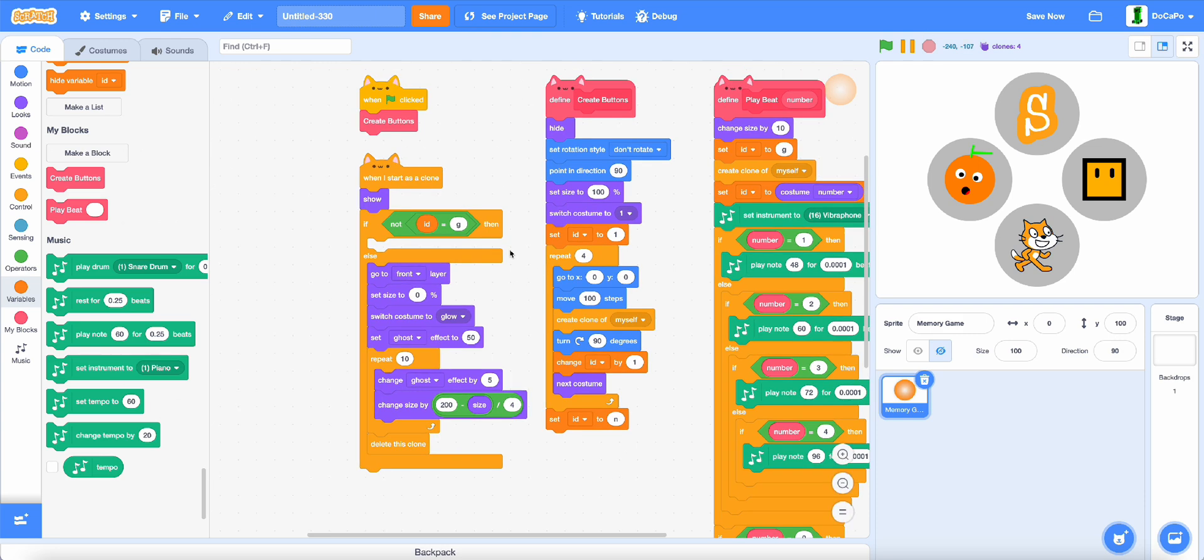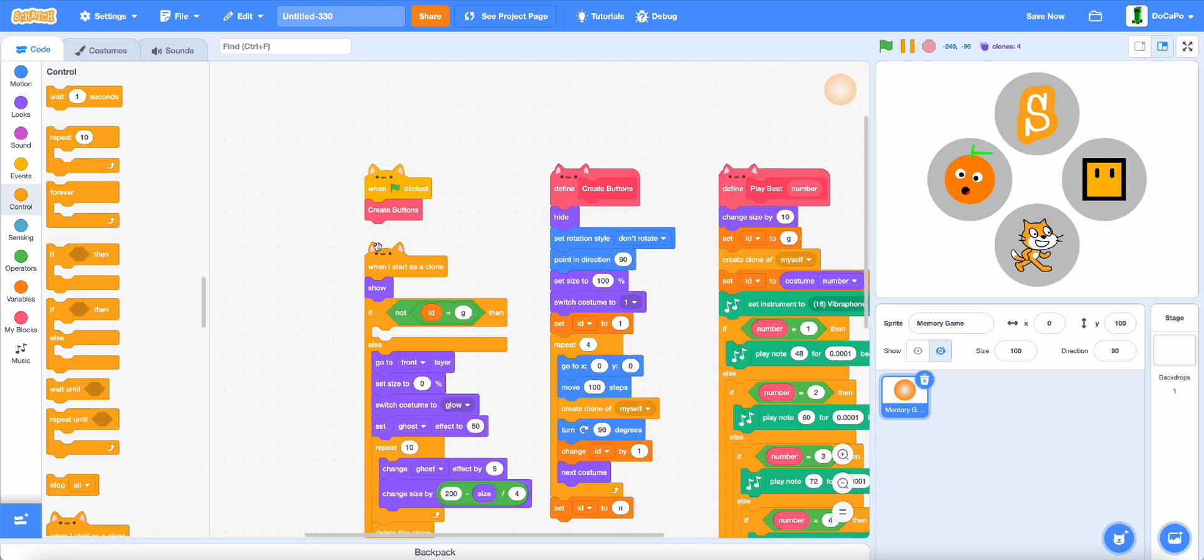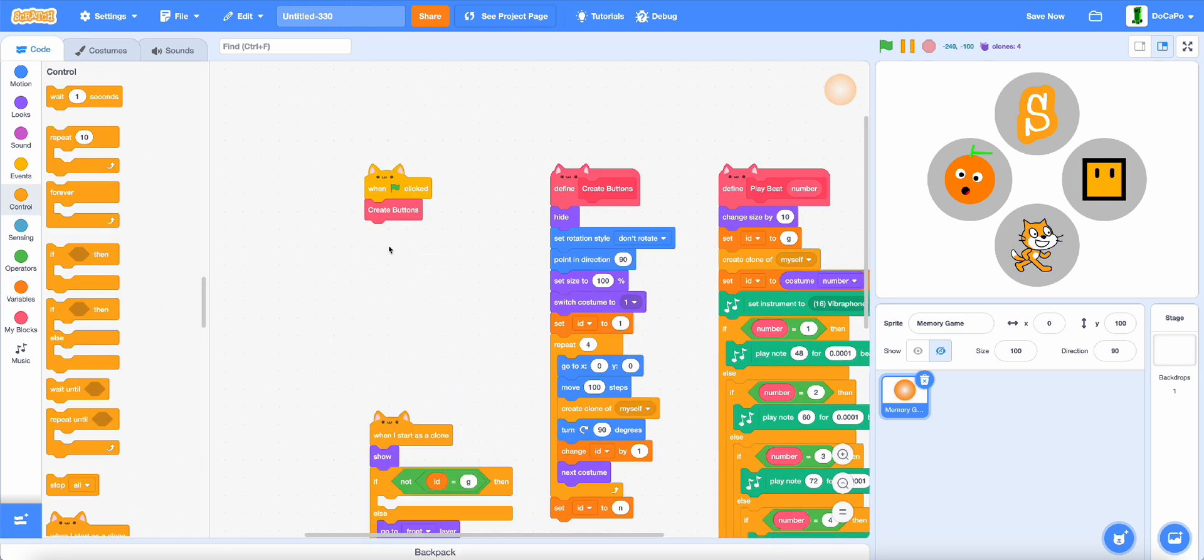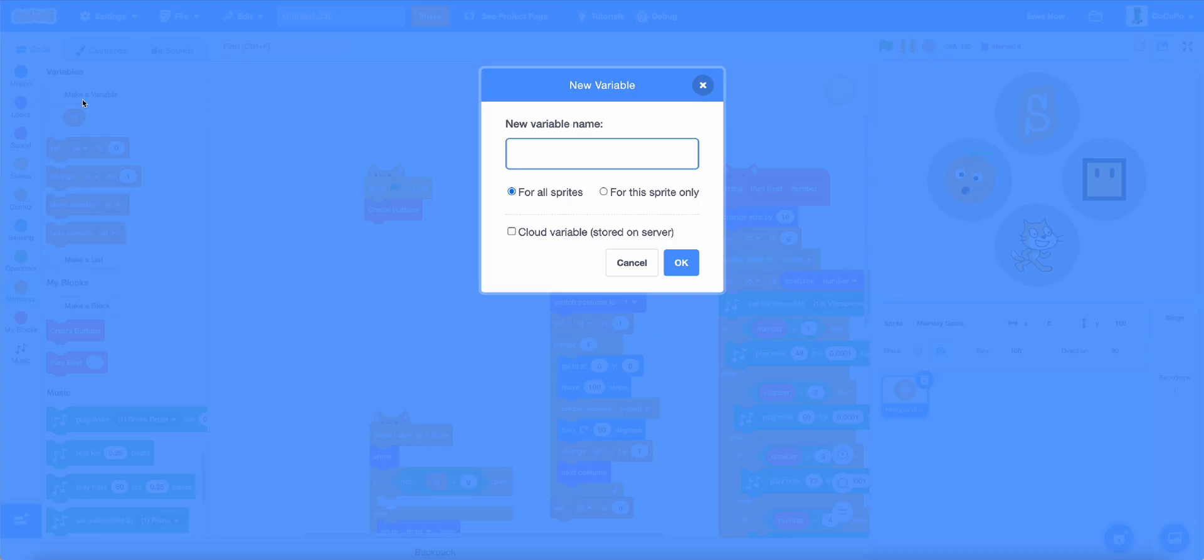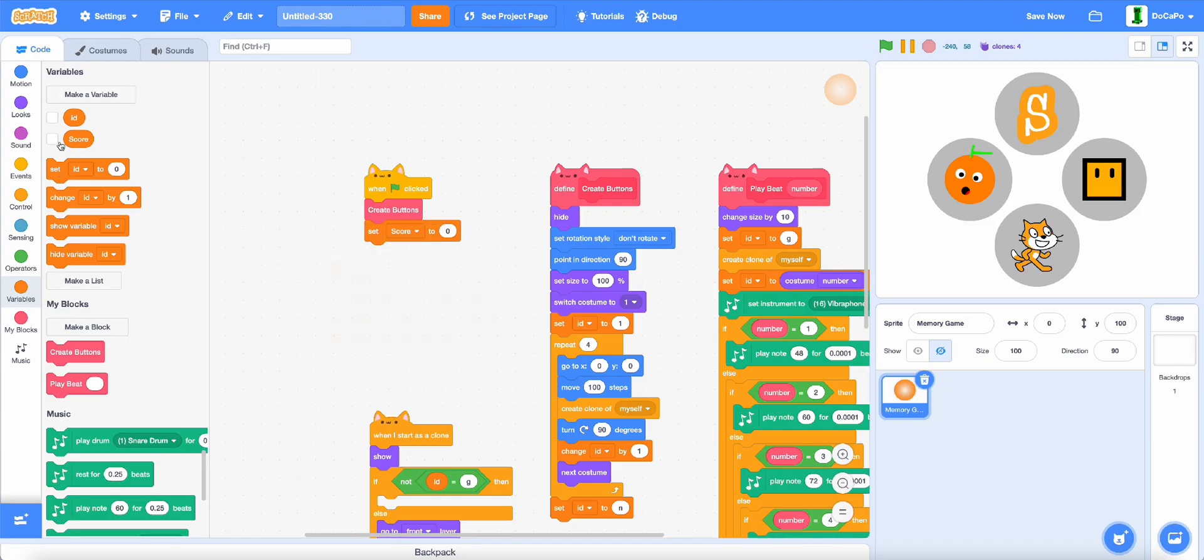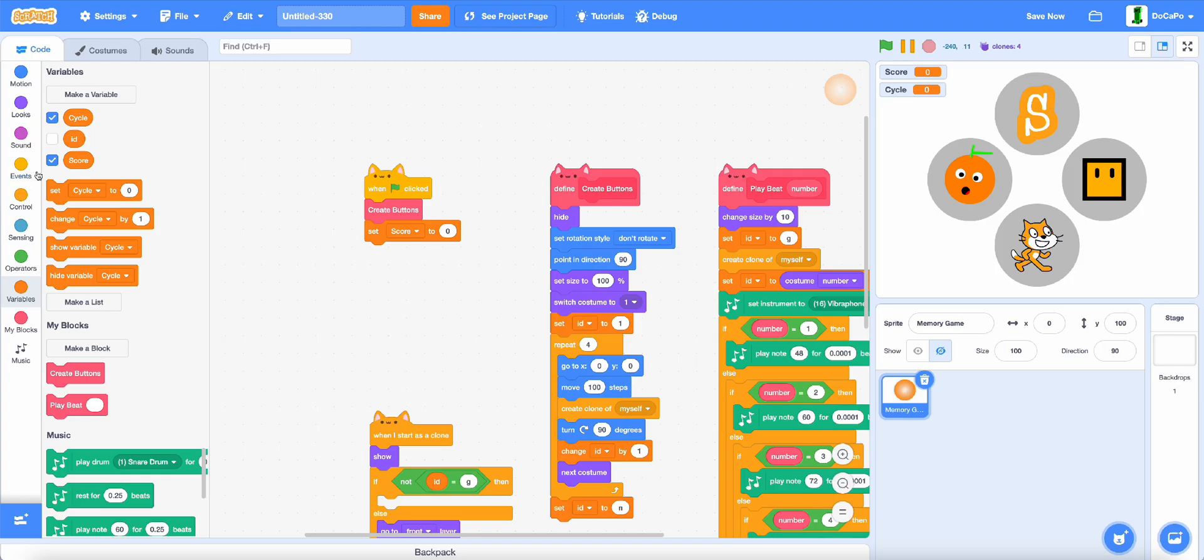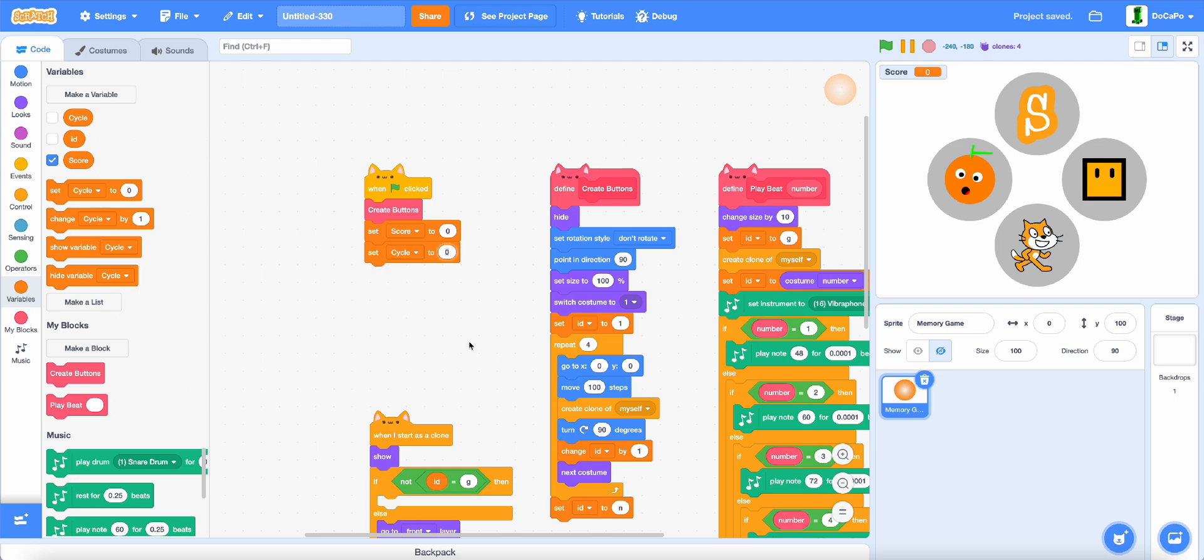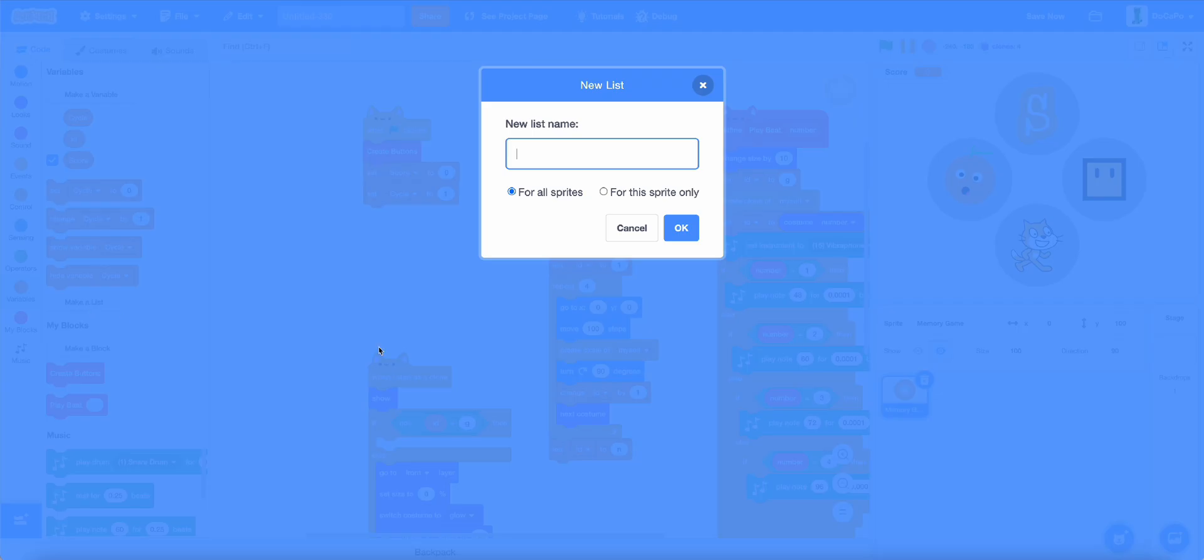Now, for the main game, actually on here, create two new variables called score for all sprites, set score to 0, and cycle for all sprites.